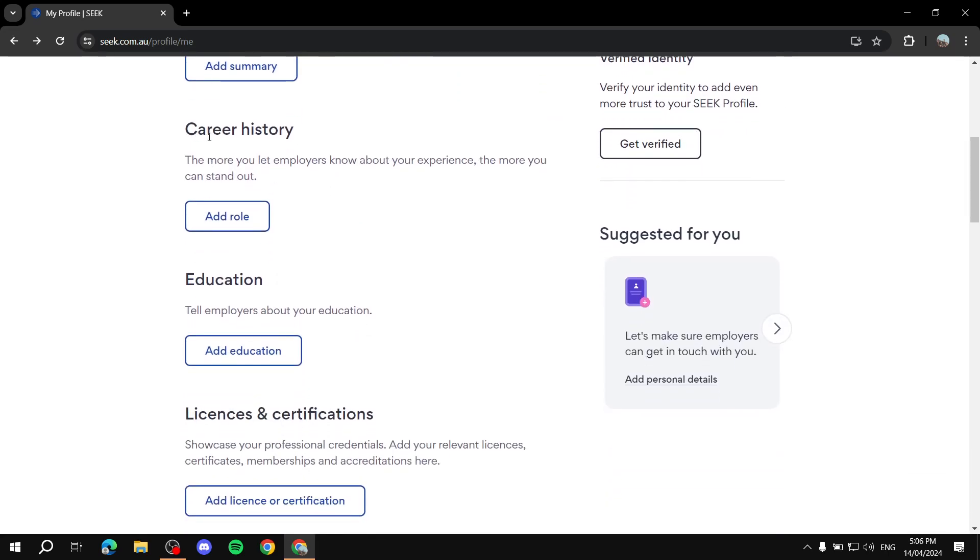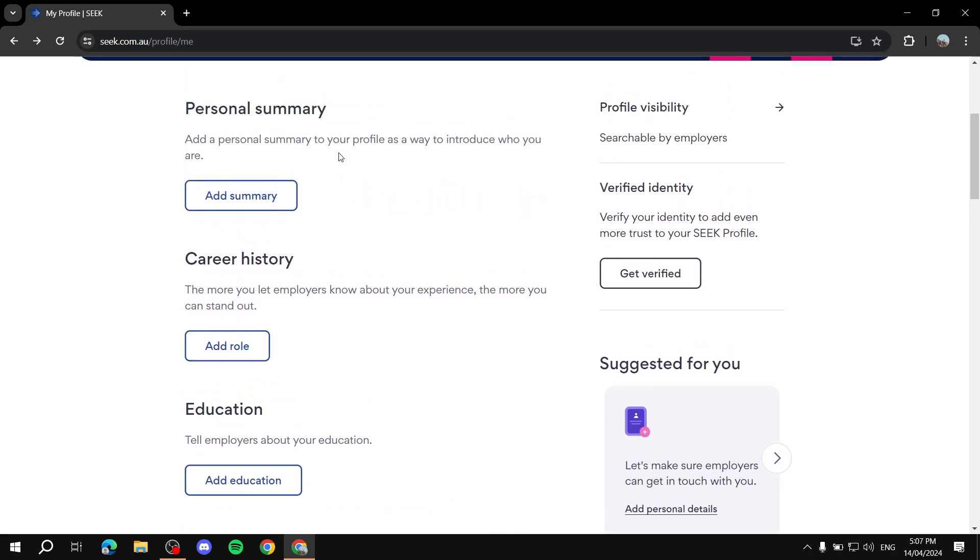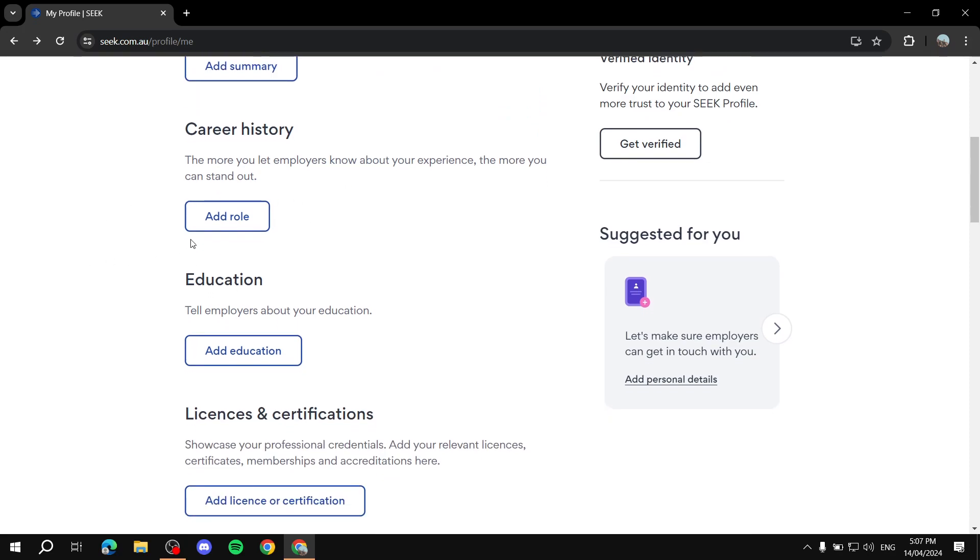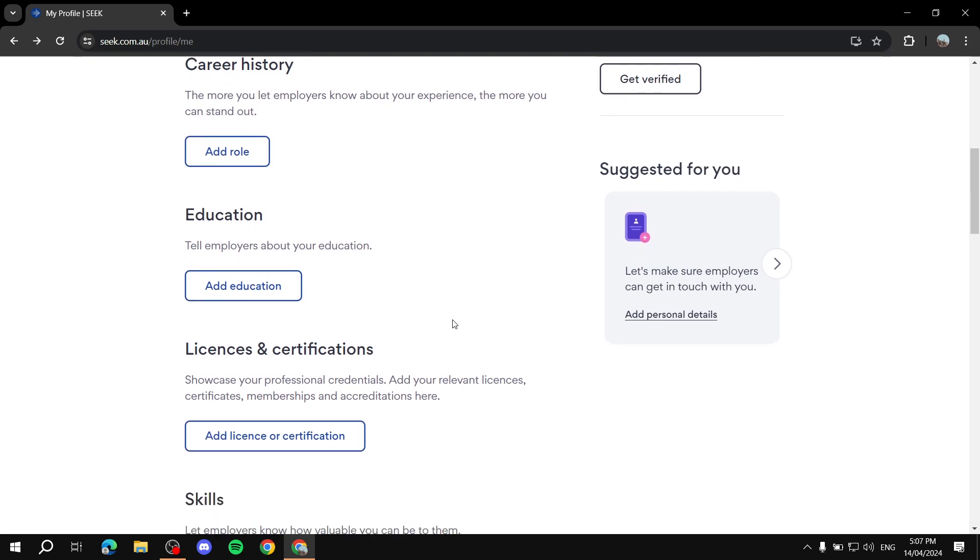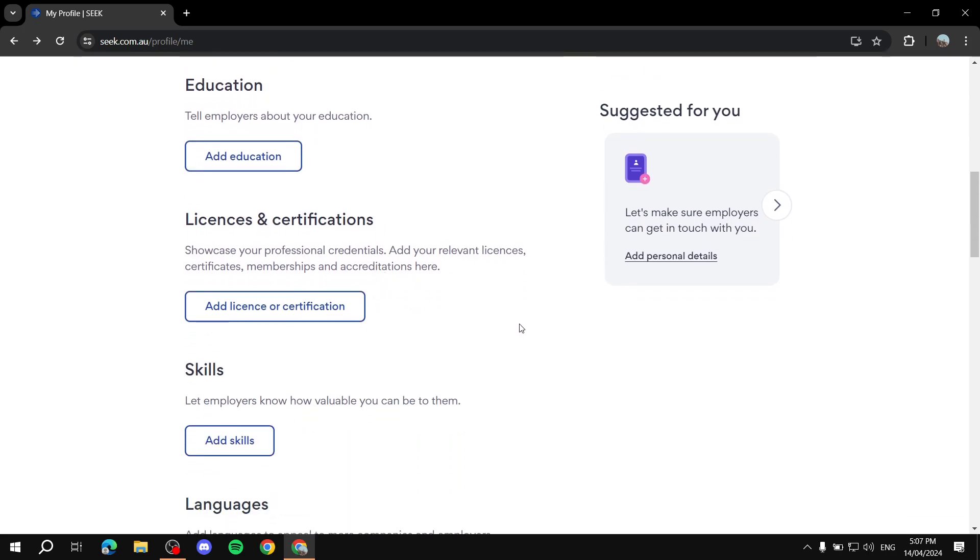And then we've got the career history, which you can add now or you can add later. You can do that for all of them here, you can add them later if you want to, so it's fine. And then we can go to education here. And you can talk about the highest level of education you have done and finished, and talk about the things that you have studied, basically.